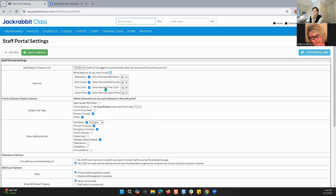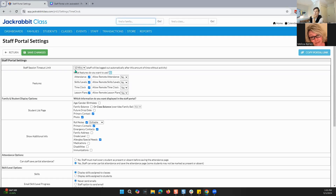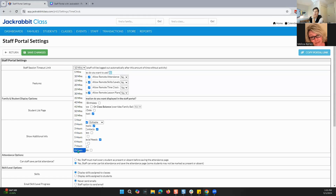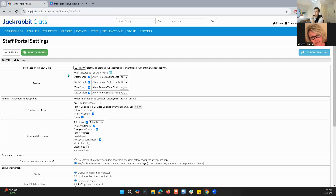These are the ones that you're going to be looking at. The first thing we're going to look at is the staff session timeout limit. Let's say a staff member logs in and they forget to log out — how long will the system allow them to still be logged in without any activity? This is set at 10 minutes. You can change this to five minutes; it goes up in five-minute increments all the way up to eight hours.